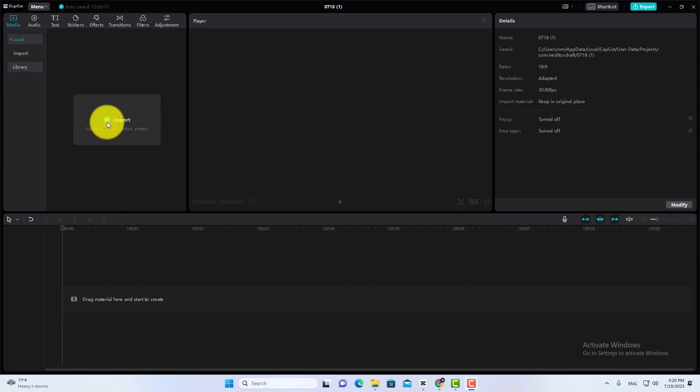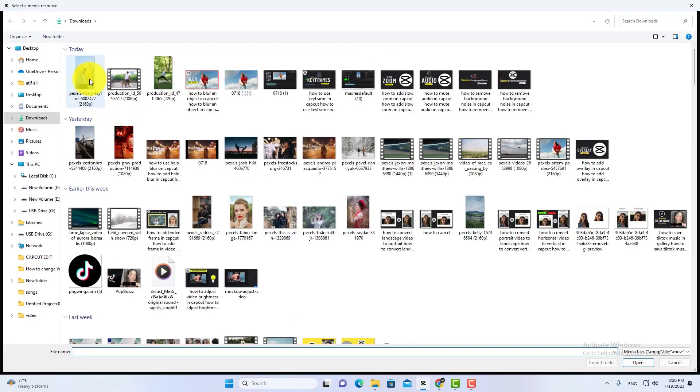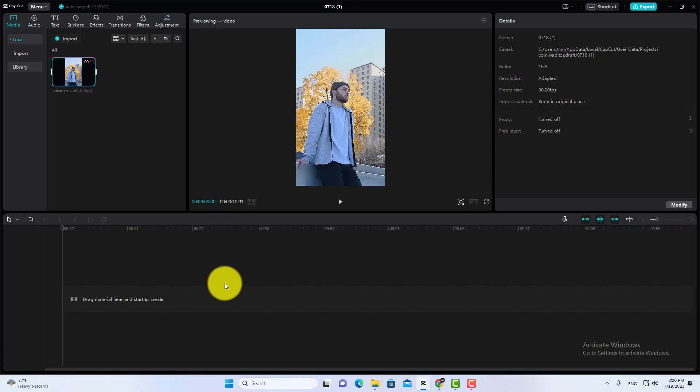Hi everyone! In this video you will learn how to blur video background in CapCut PC. First, import your video to CapCut.